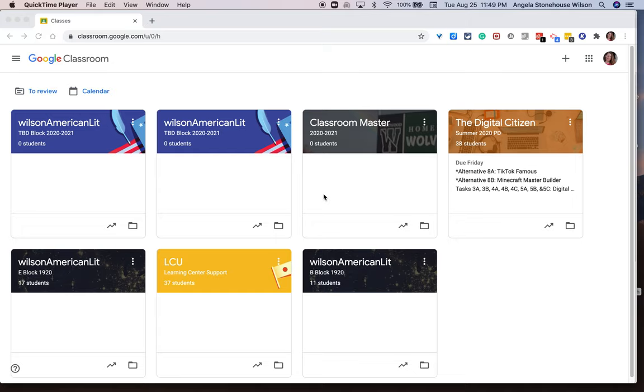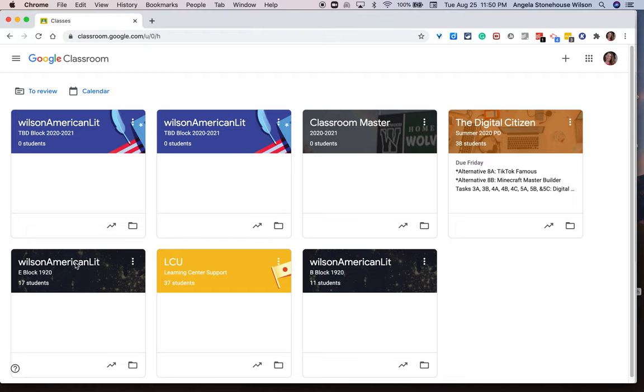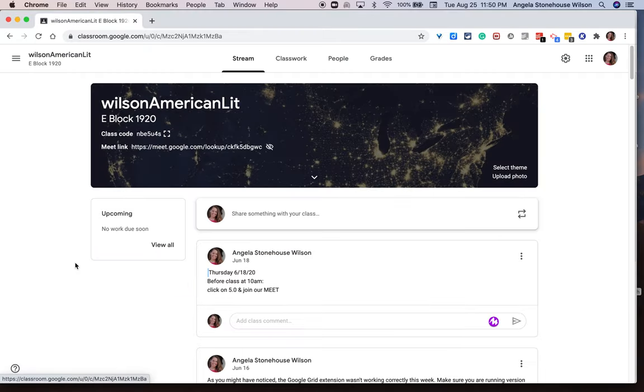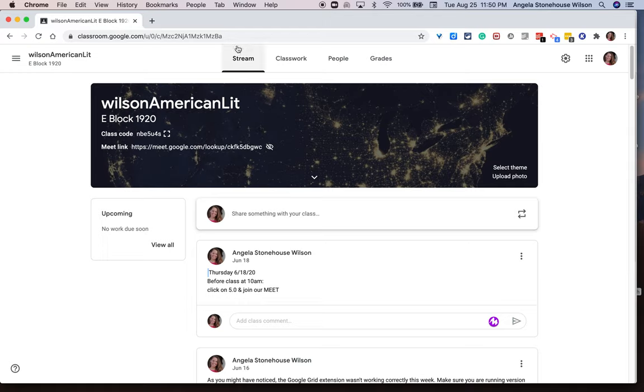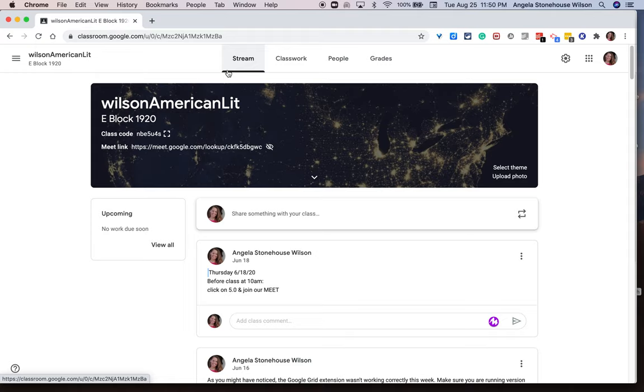Right now we are at the homepage for Google Classroom, and I'm going to go ahead and select a classroom of mine from last year. And as soon as I do that, you'll see that I'm automatically launched into the stream view of my Google Classroom. And I'd like to talk to you about your different options on how to utilize the stream.